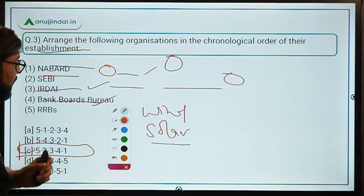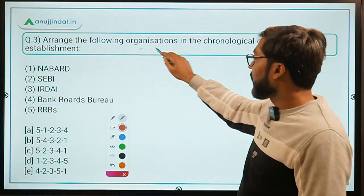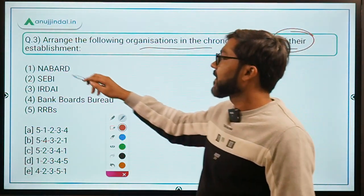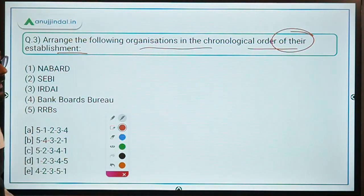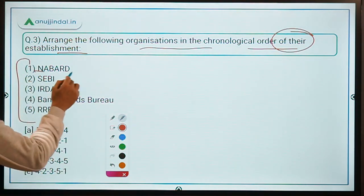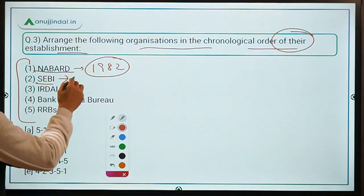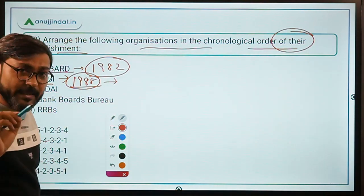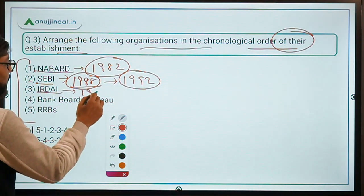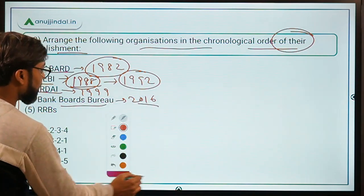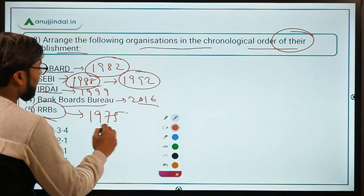Those were the two questions from the current affairs part. Now let's talk about three questions from the static part. Question 3: Arrange the following organizations in chronological order of their establishment. NABARD was established in 1982. SEBI was established in 1988 but got its statutory status in 1992 after the SEBI Act. IRDAI was established in 1999. Bank Boards Bureau was established in 2016. RRBs were first established on 2nd October 1975.